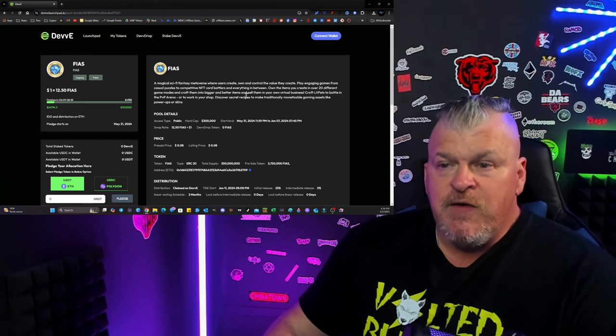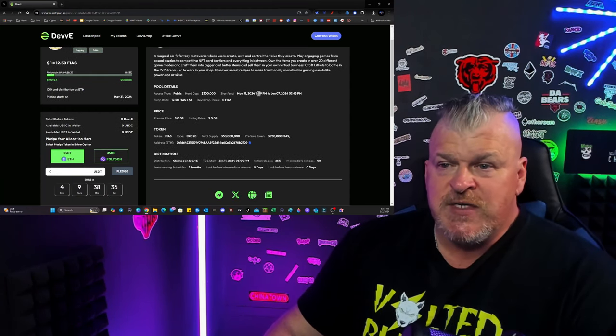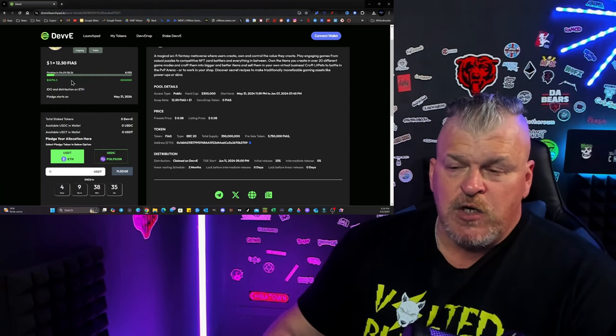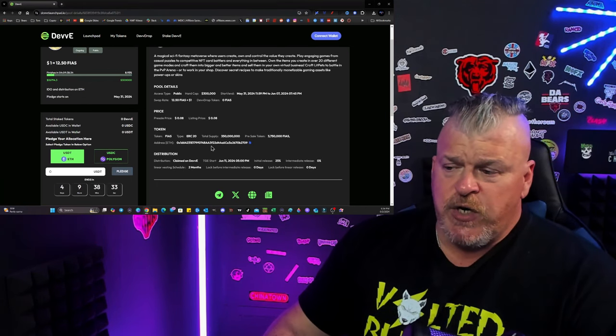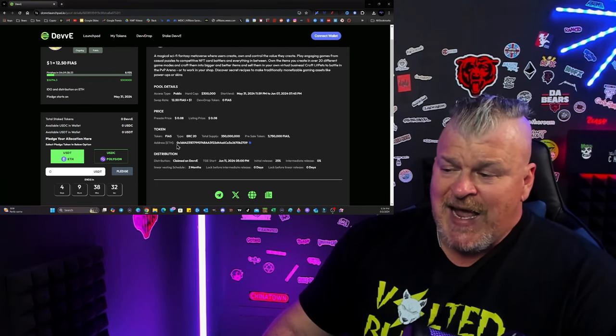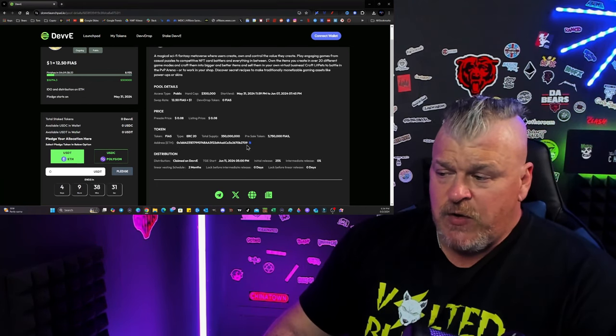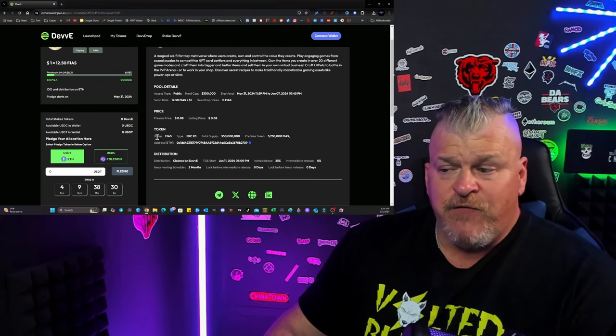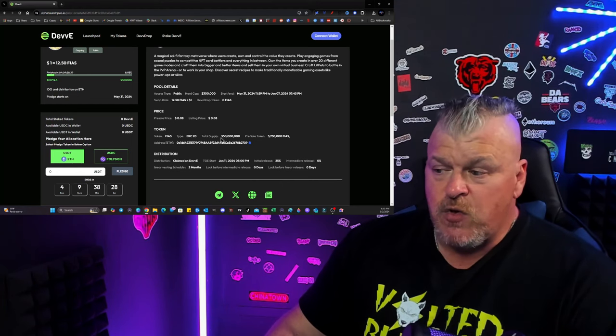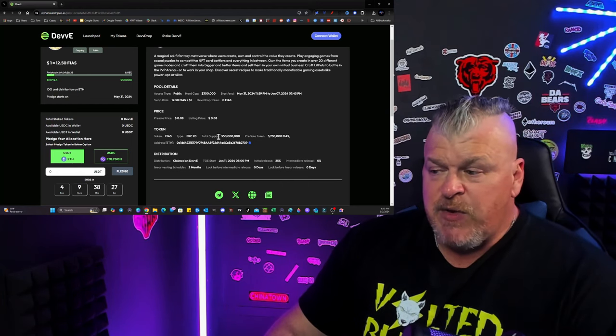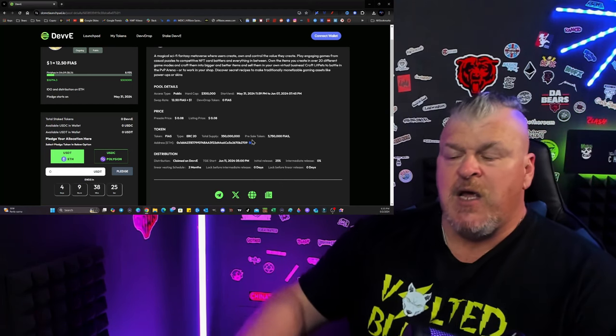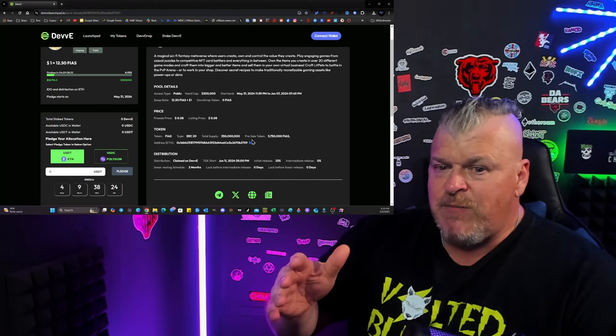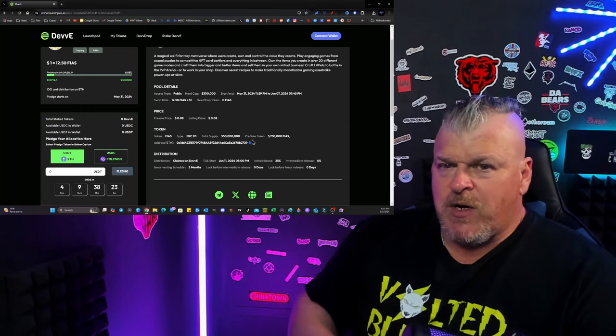Now, if you are so interested, the develaunchpad.io is where you're going to go. There's an address. There's an Ethereum address for the FIAS token. It has not launched yet, but the total supply is going to be $350 million.